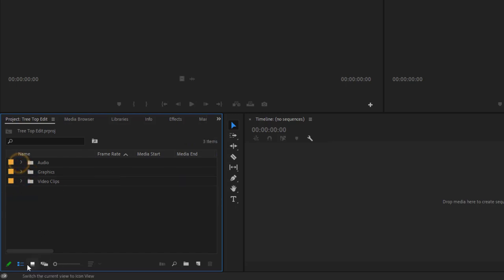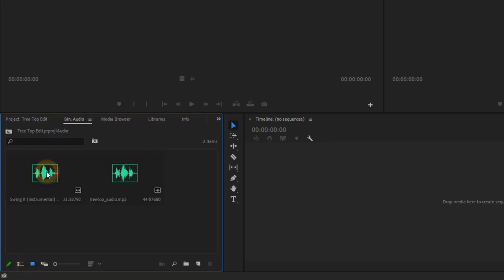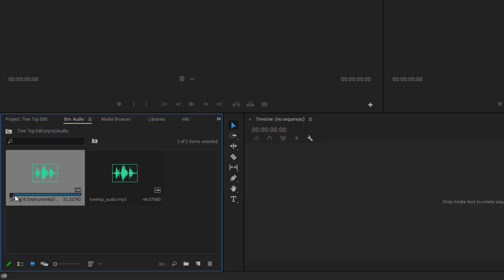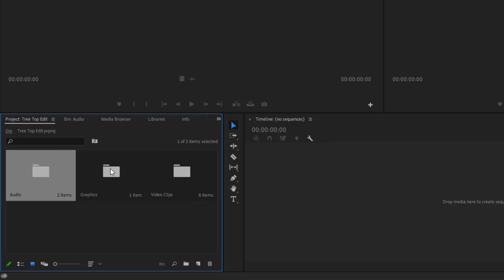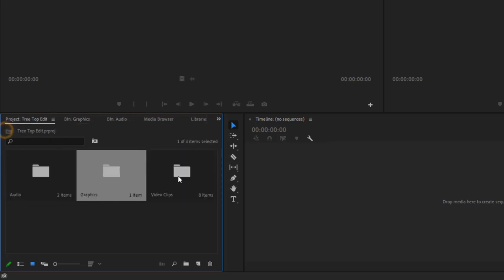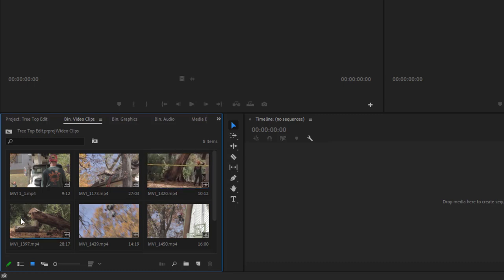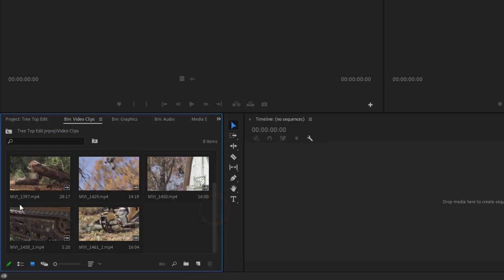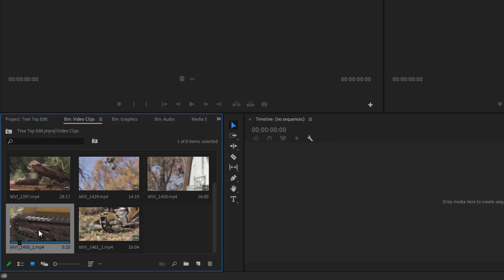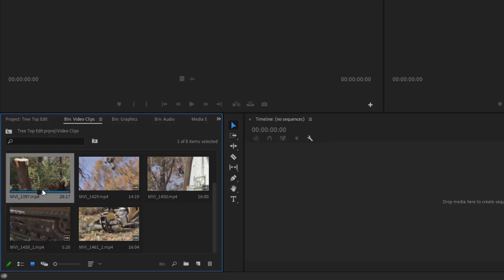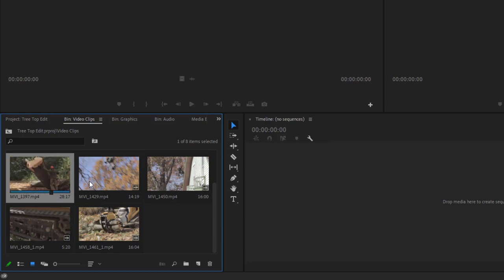We can also view the Project window in icon view. In this mode, you can scrub through clips by hovering over them to preview content. If I go into the graphics folder, we can see our graphic. In the video clips folder, if you hover and scrub over clips without clicking, you can see what's happening. You don't get audio preview that way. If you select a clip and then scrub, you can hear the sound.